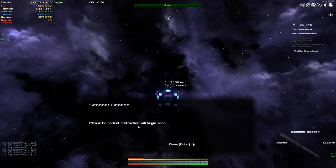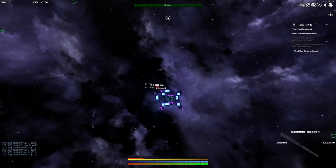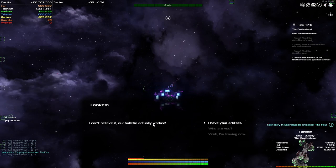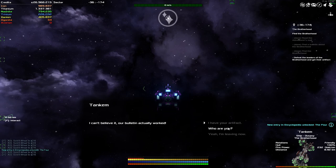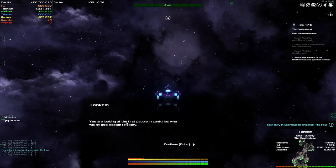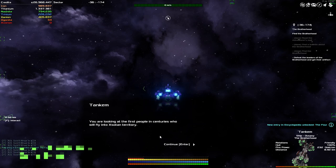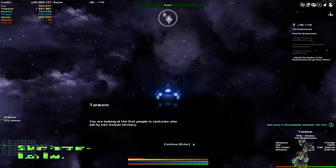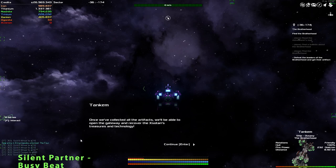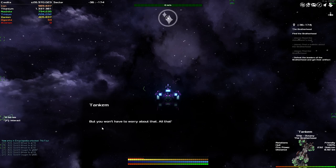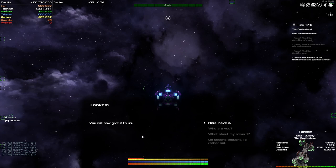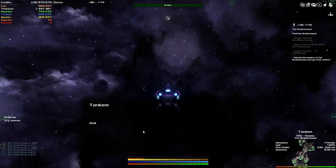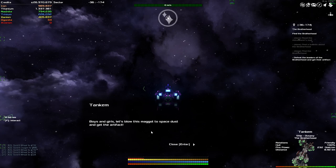Looking around. I can't believe it, our bulletin actually worked. Who are you? You're looking at the first people in centuries who will fly into Zotan territory. Yeah, it sounds like a plan. I'm also going to follow you, right? New encyclopedia unlocked the four. Oh dear, I've heard of them. Once we've collected the artifacts, we'll be able to open the gateway and recover the Zotan treasures. No one says anything about treasures. But you won't have to worry about that. All that's important is that you brought us one of the artifacts. You will now give it to us. What about my reward? Look at this one. Do you really think we would give a reward? We lied. We don't want any witnesses or competition. Boys and girls, let's blow this maggot to space dust.